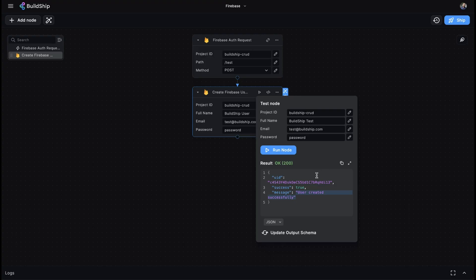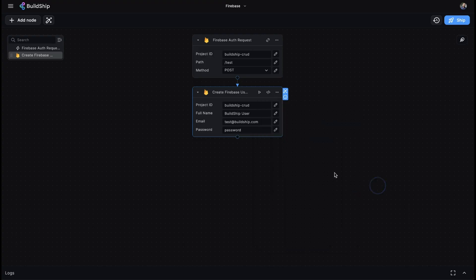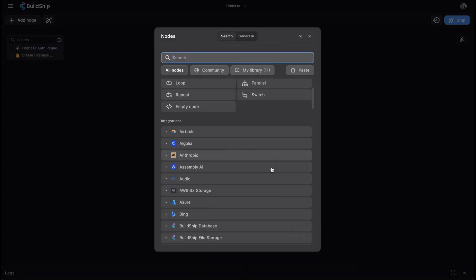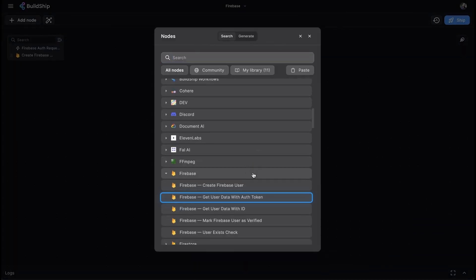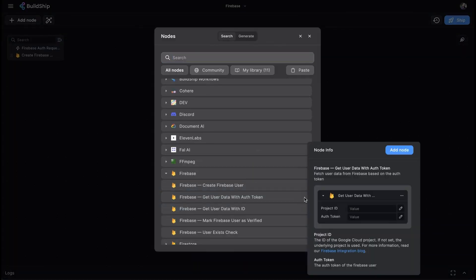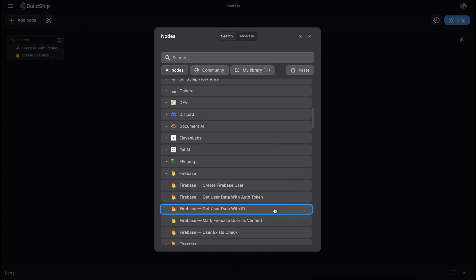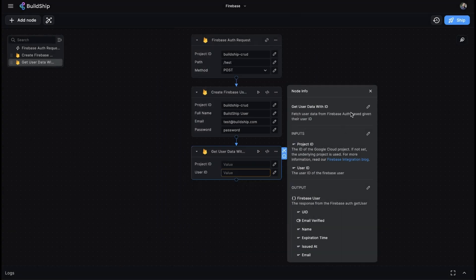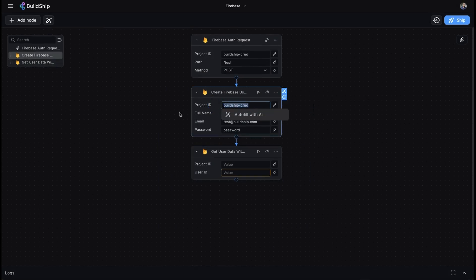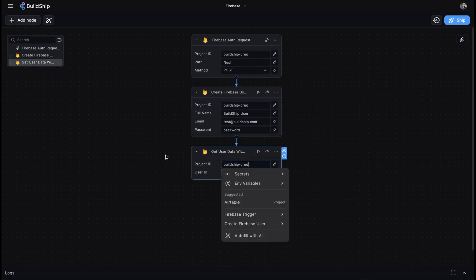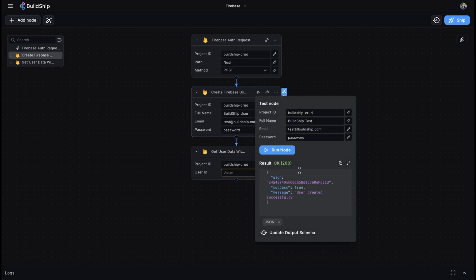The GetUserDataWithAuthToken node fetches user data from Firebase based on the provided auth token. Used in conjunction with a Firebase Authenticated Trigger, you're able to receive the full breadth of user data stored in the user's document. The GetUserDataWithID node is similar, but uses the user ID instead of an authenticated token.